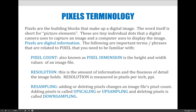Other terms you should know regarding pixels include pixel count, pixel dimension, resolution, resampling, upscaling, upsampling, downsampling, and more. We'll cover these in detail throughout the lecture and semester. In general terms, pixel count is also known as pixel dimension — you can use those terms interchangeably. It refers to the height and width of an image, essentially how many pixels are inside it. If you take the pixels across the width and multiply by the pixels tall, you get the total number of pixels in the image, which is usually a very large number.